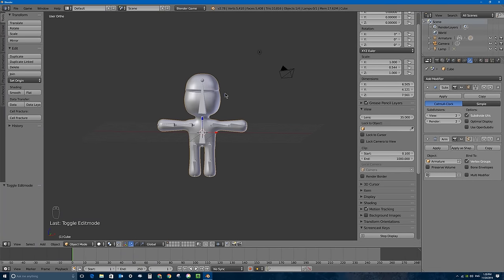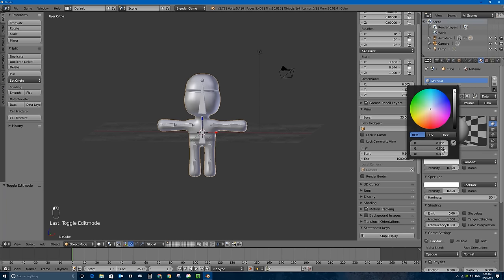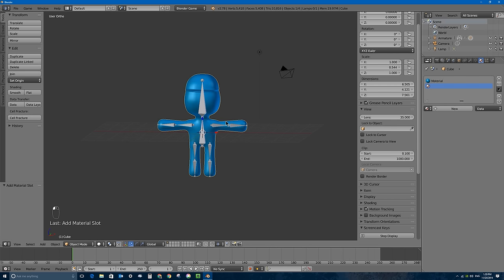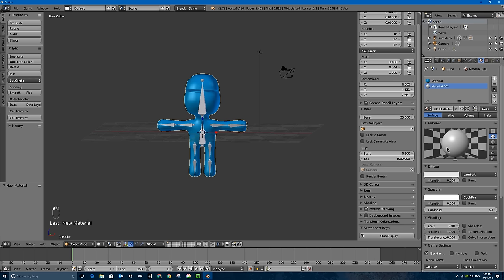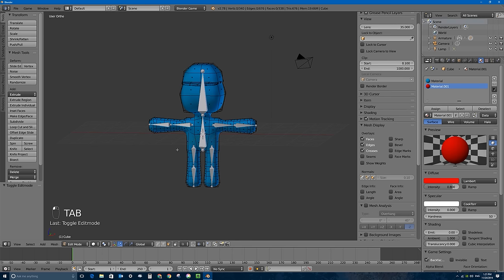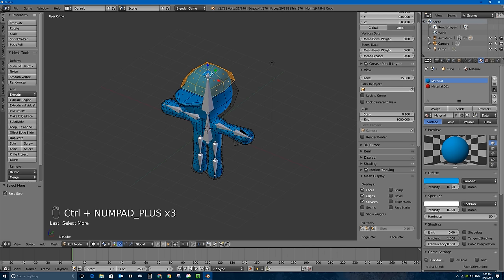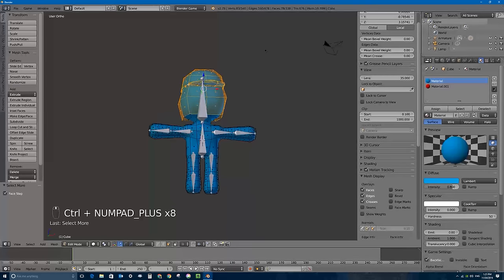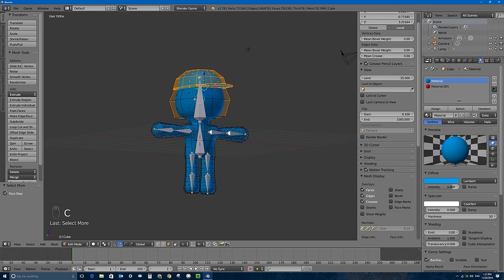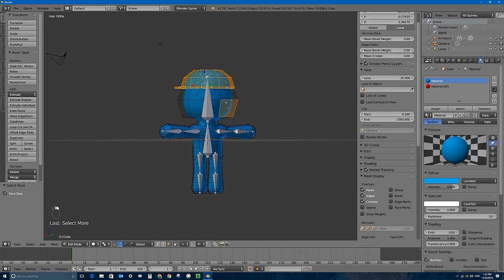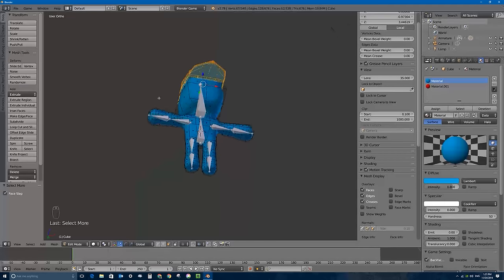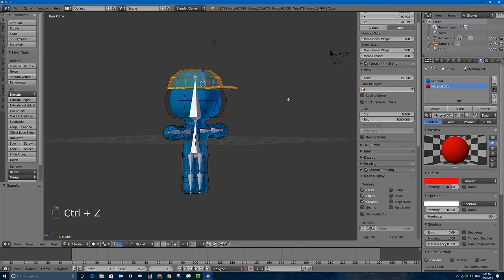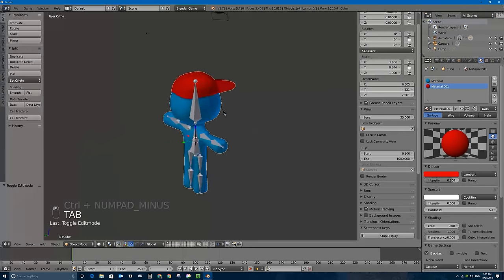That took longer than I hoped but it looks pretty cool. I'll go to the materials tab and give it a diffuse blue color for the body. I'll add a second material slot and make it red for the hat, then turn down specular on both materials since games generally don't have shiny surfaces. I'll use circle select with C to select the hat faces, then assign the red material to just the hat.